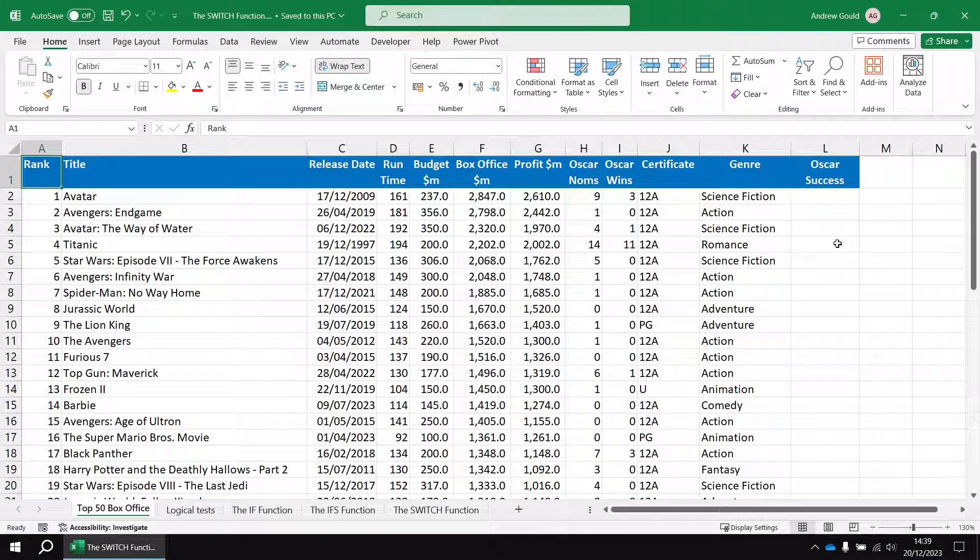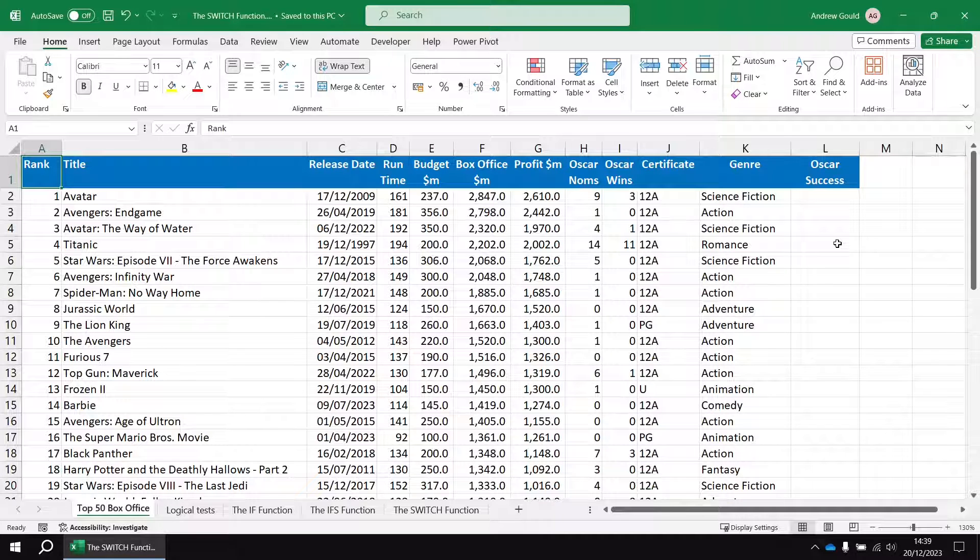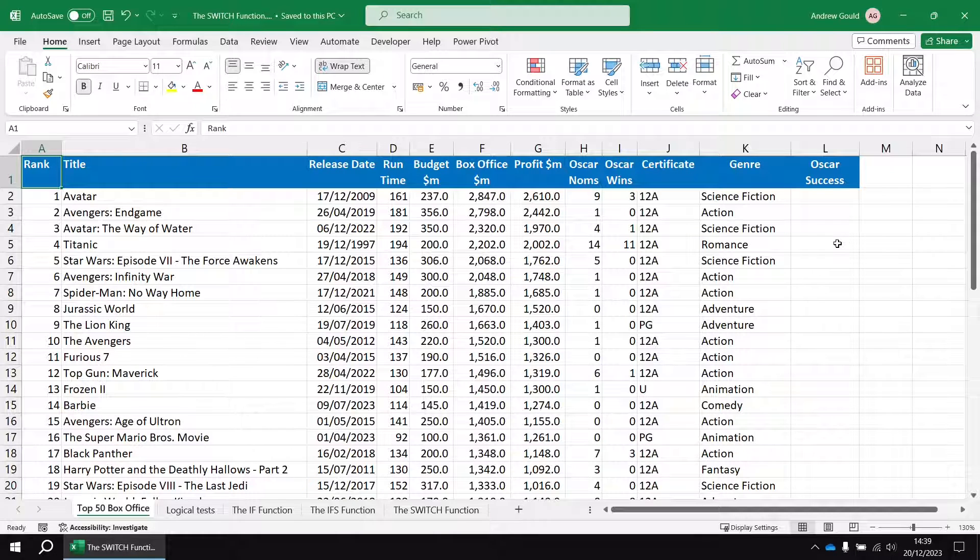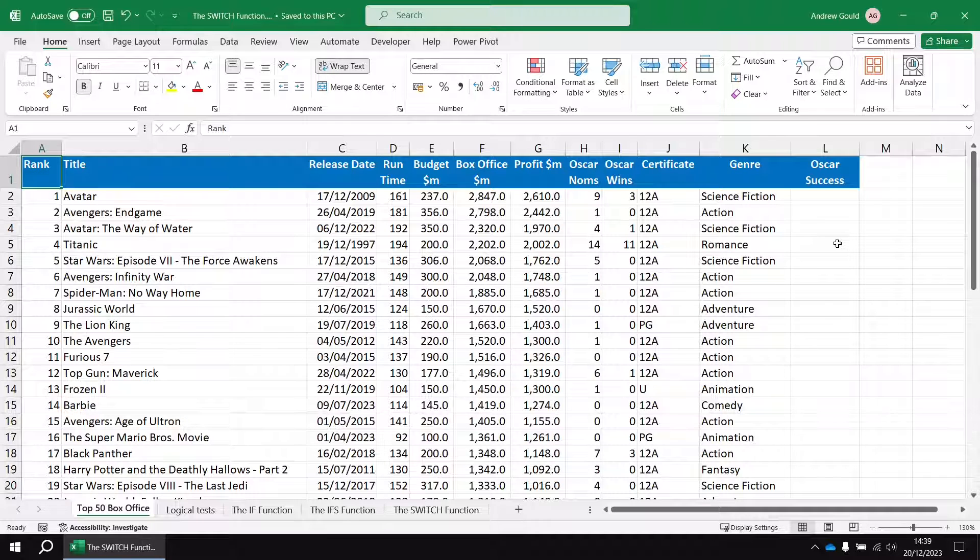This video is all about the switch function, and we're going to treat the switch function as an alternative to perhaps using nested if functions or indeed the ifs function. The job of switch is it allows you to take a value and compare it against a list of values, returning a related piece of information.